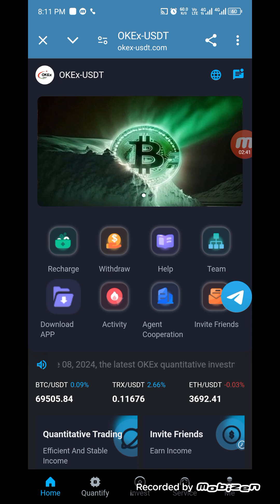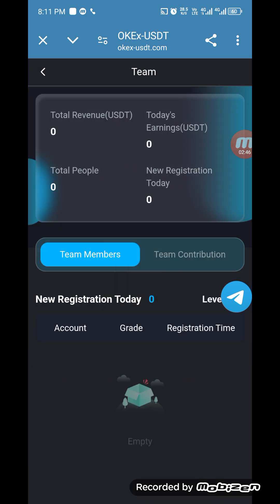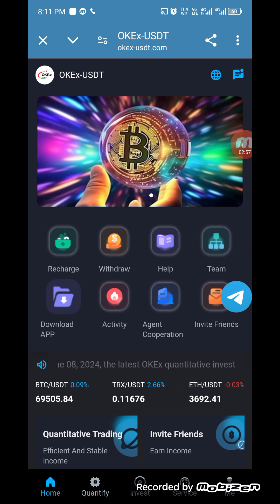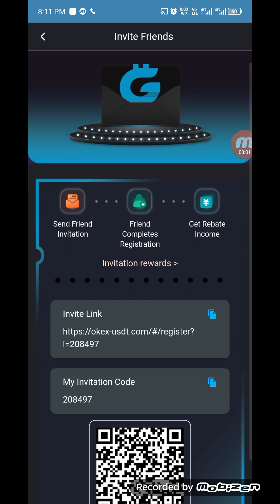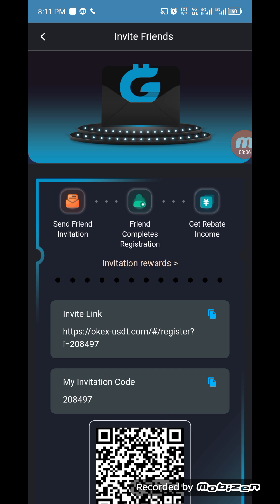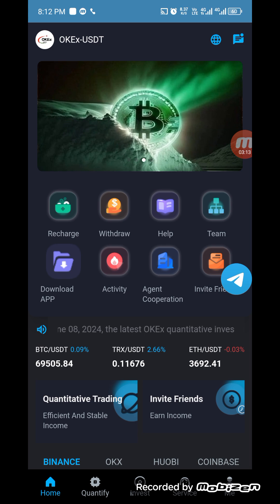The withdrawal has arrived in my account. If you want to build a team, check the team section here. You can check your total revenue, total earnings in USDT today, total people, and how many people you have invited. You can also check your new registrations. To invite friends, click on the invite section, copy the link, and share it with your friends. When they register you get a reward and a bonus. You can also share your invitation code with friends.